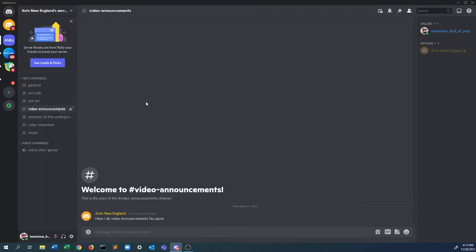There's video announcements here. I will announce what videos are coming up and you just can't spam a bunch of messages in there.